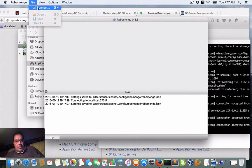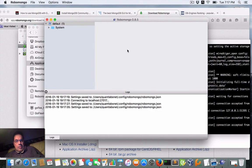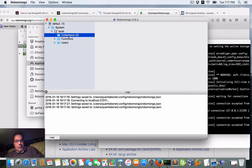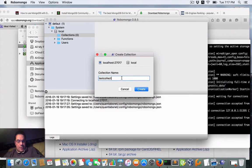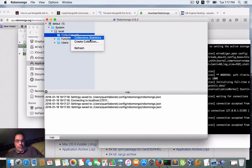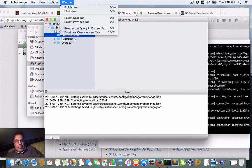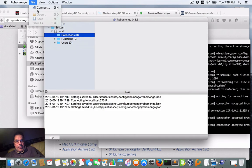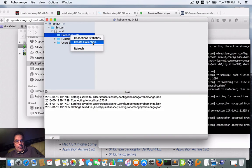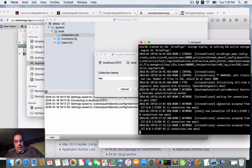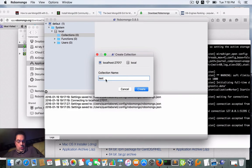We are connected. It looks like we've got an instance of the database with local collections showing. I'll try to create a new collection and call it 'test collection'. We can see functions and users listed. Connection accepted — now two connections. The test collection appears to have been created successfully.